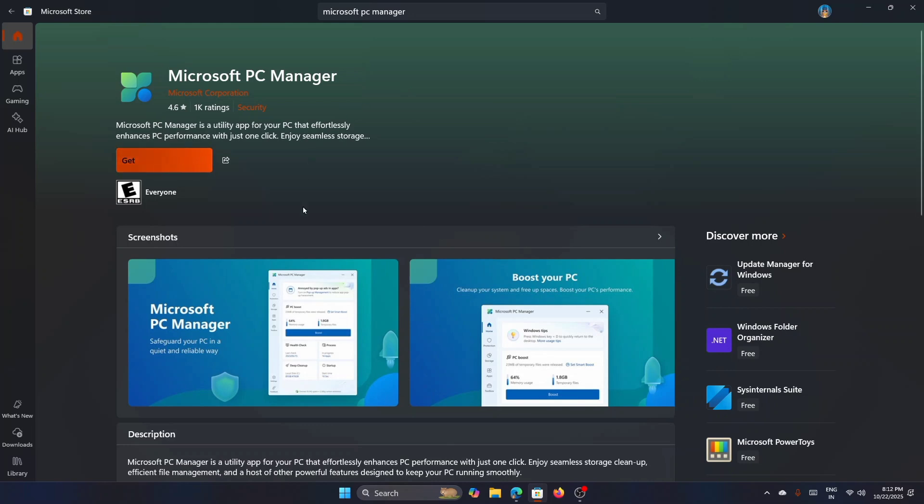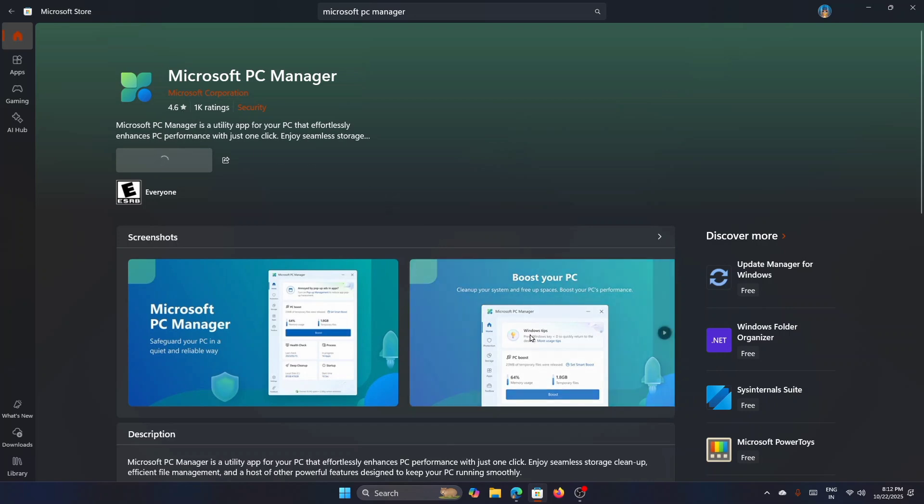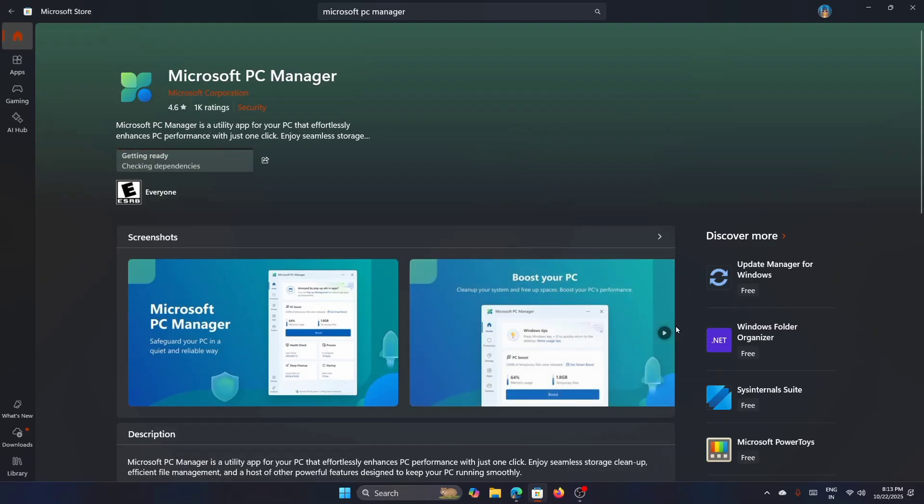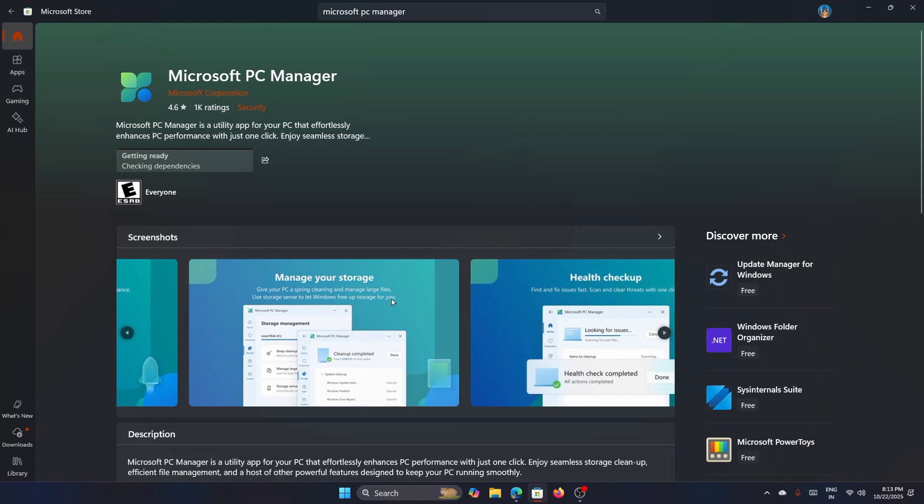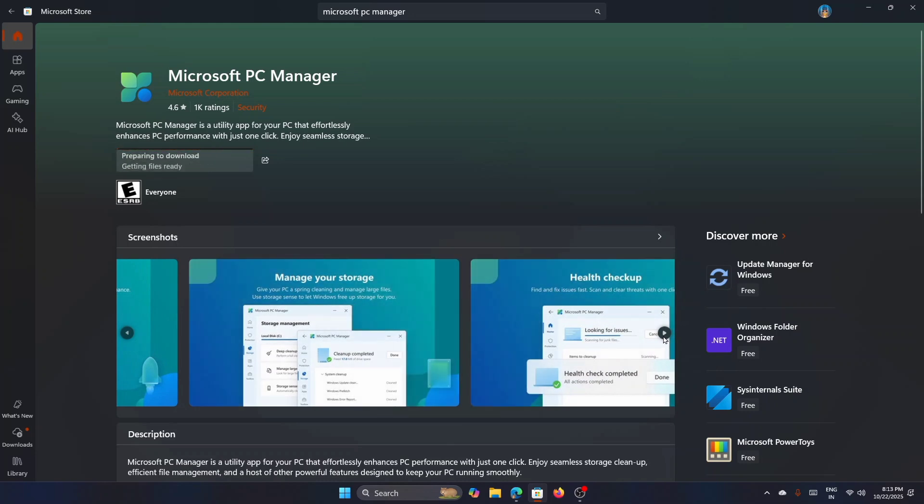And then click Get. It has a very high rating—you can see it here, 4.6 is the rating of this particular tool. So as you can see here, this can boost your PC. The screenshot itself shows that you can boost your PC and manage your storage.